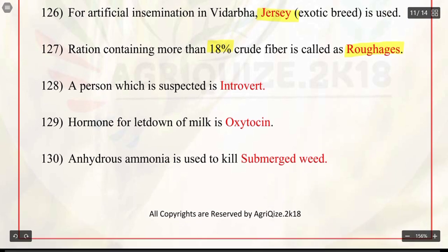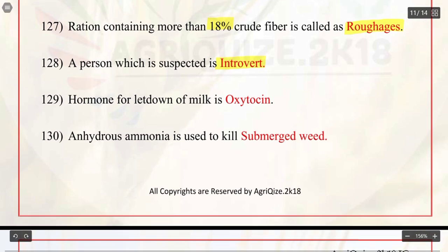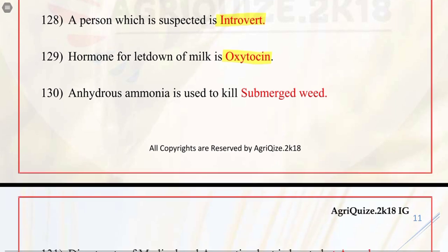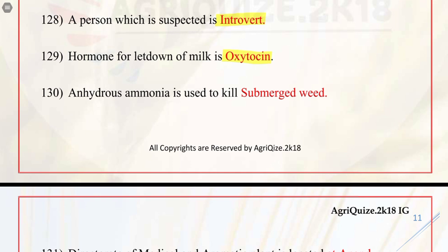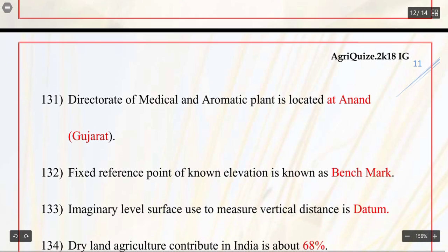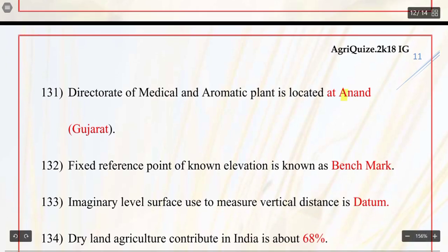Q128. A person who is suspected is introvert. Q129. Hormone for letdown of milk is oxytocin. Q130. Anhydrous ammonia is used to kill submerged weed. Q131. Directorate of medicinal and aromatic plants is located at Anand, Gujarat.